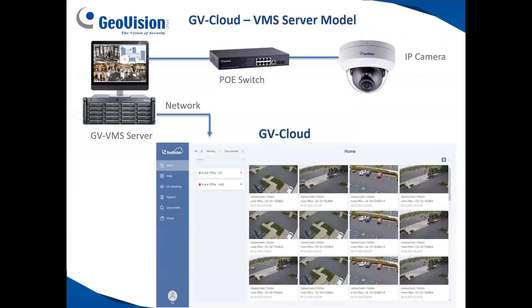The first option for GeoVision's cloud solution is to still have an on-site VMS server and view your live video as well as playback video in the cloud. This makes a nice solution because you do not have to have port forwarding done on the network, and you do not have to install any programs on your remote PC. You simply open up a web browser, log in with your credentials, and you're able to view both live video as well as playback recorded video from the VMS server right through a web page.